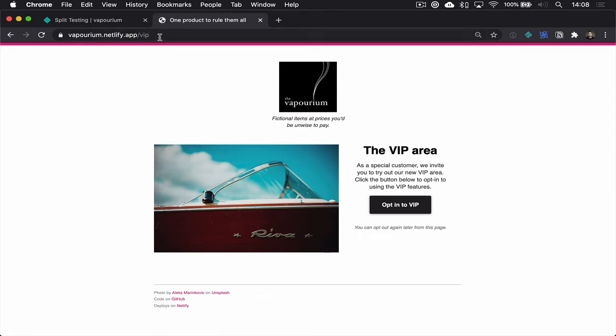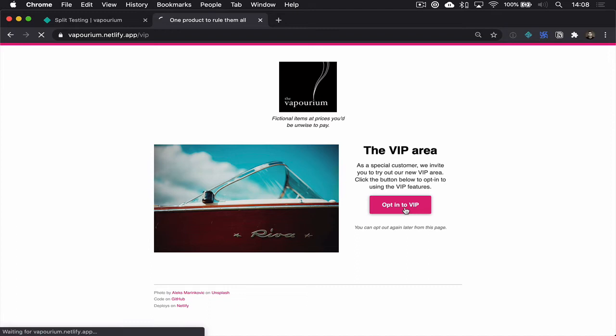But I have come to this VIP page that I've set up. Now this button, what it will do is it will set a cookie, it'll set the Netlify split testing cookie but instead of it being a random number, it will actually be set to the value of the branch we want to serve people from and then it'll reload the page.